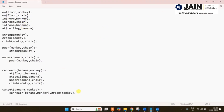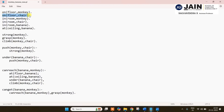Now I will go to the coding. This is the Prolog program. These are the predicate facts I am defining. Here I am defining the information necessary for execution. The initial predicates are: monkey is on the floor, chair is on the floor, monkey in the room, chair in the room, banana in the room, and banana at the ceiling.